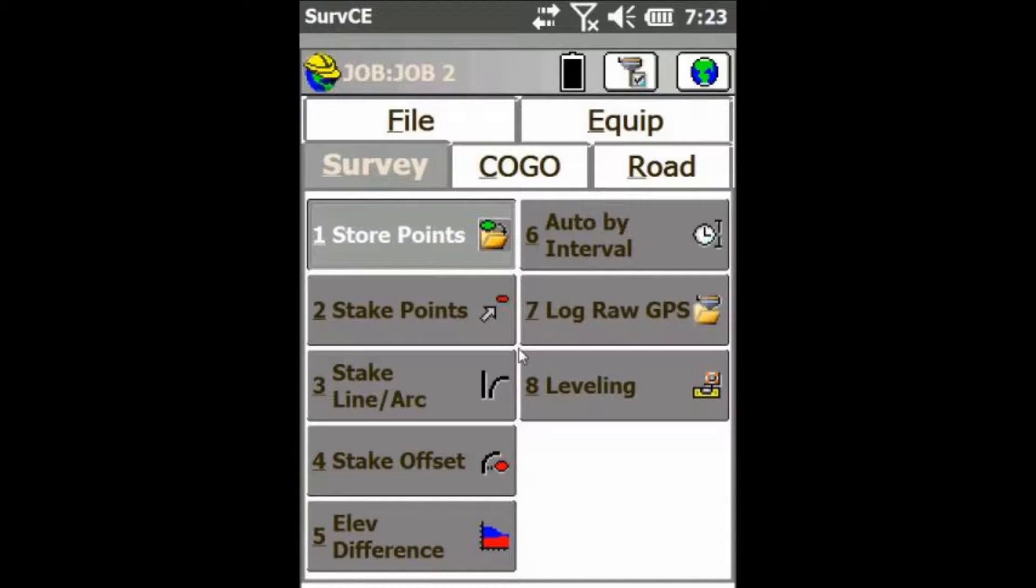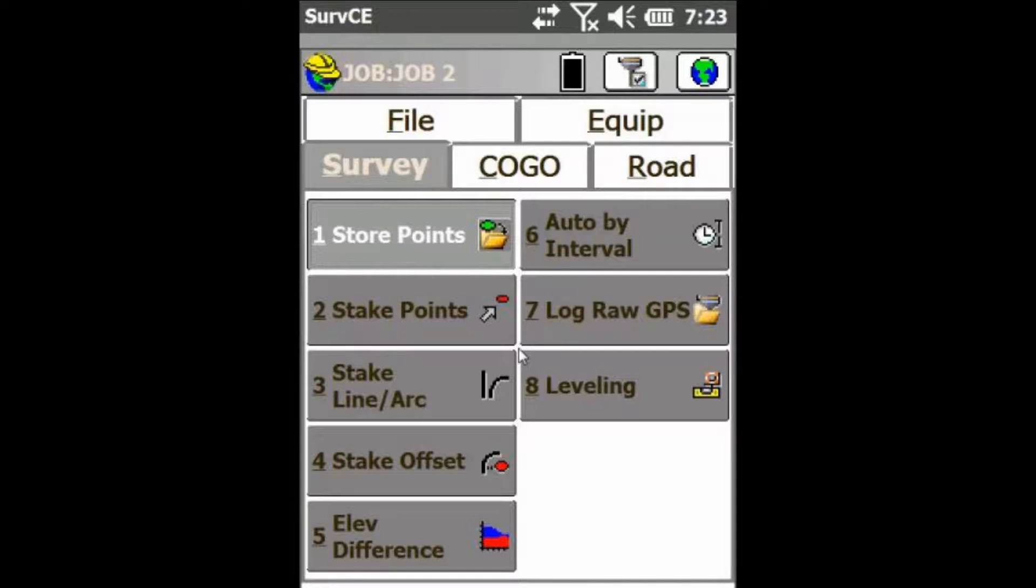Hey everyone, this is David from Benchmark. Today I'm going to show you how to stake out a line or an arc in Define Alignments mode.